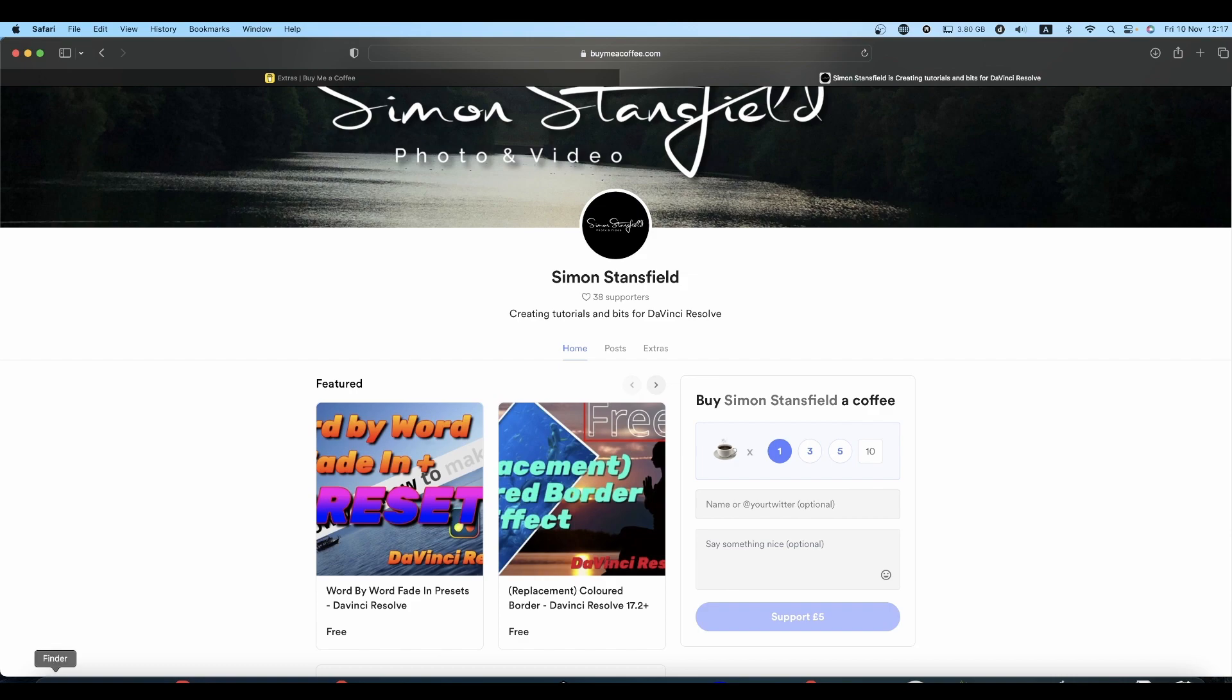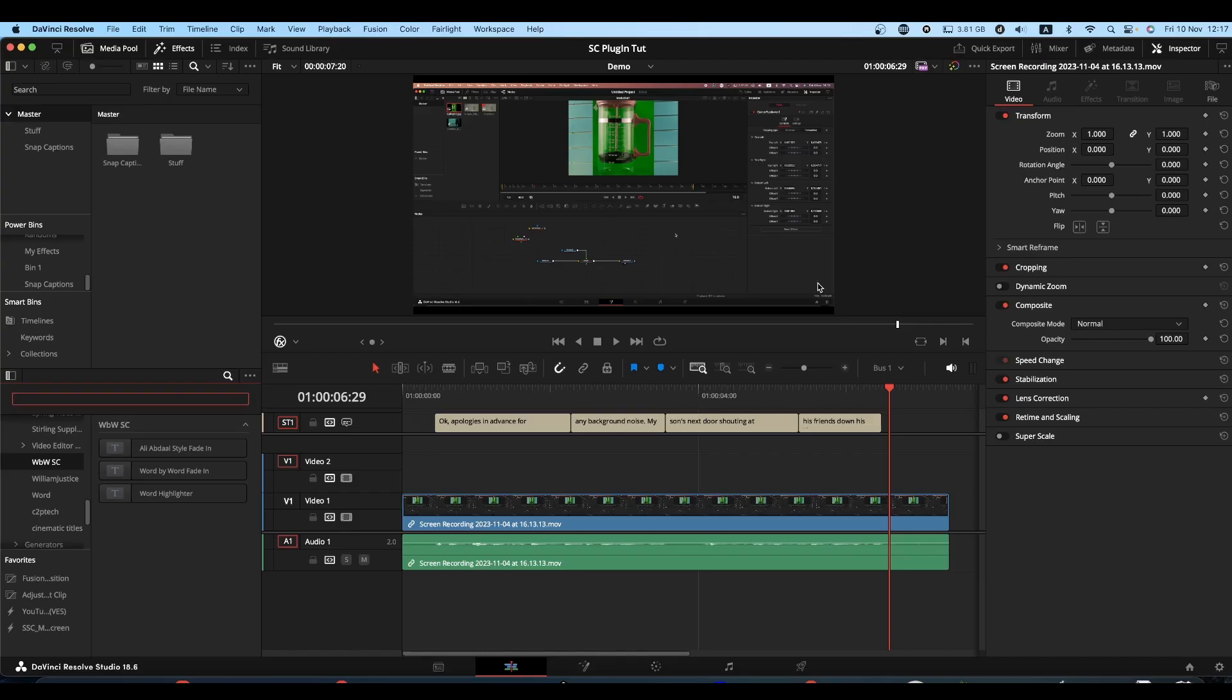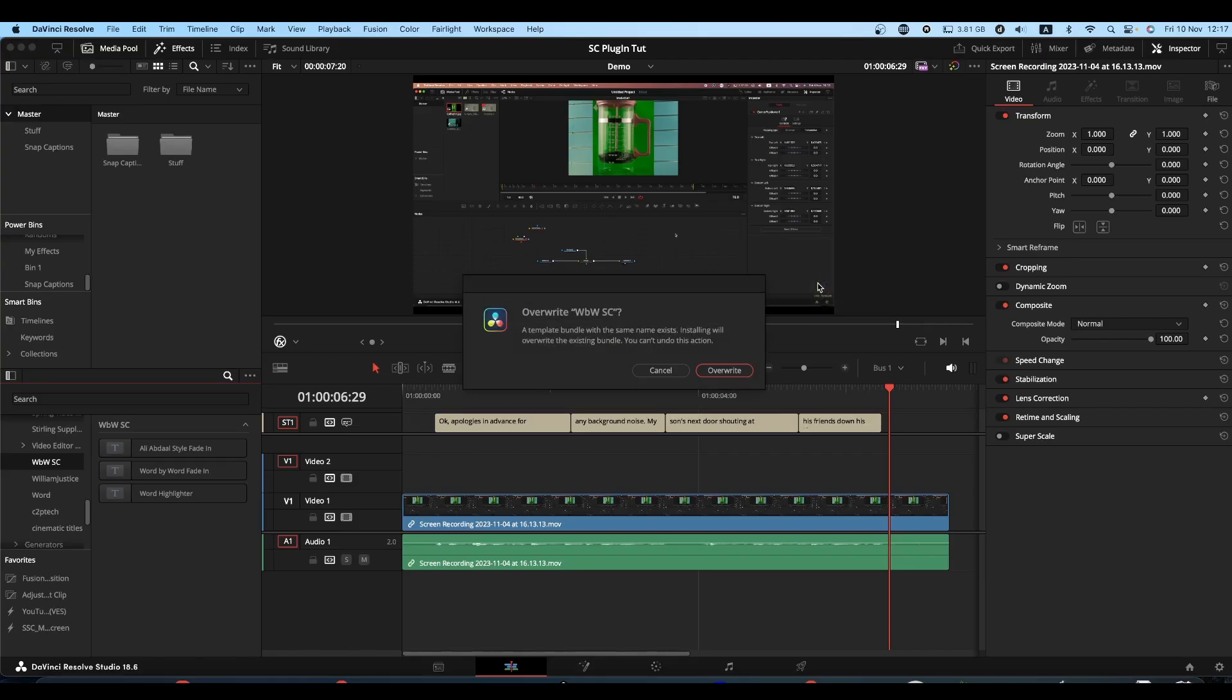You will then have a DRFX file. Double click on it to install. Resolve will open. I've got overwrite here because I've already got it installed. You'll have install.